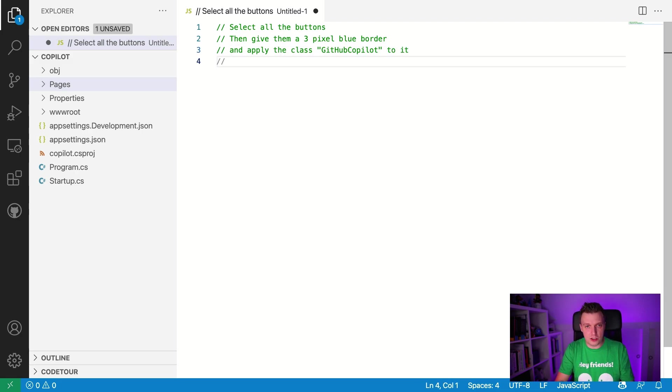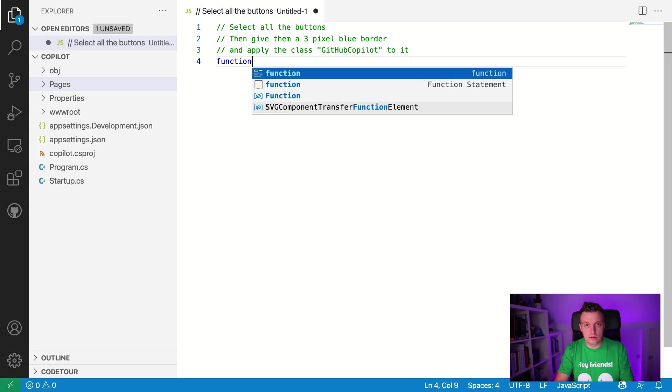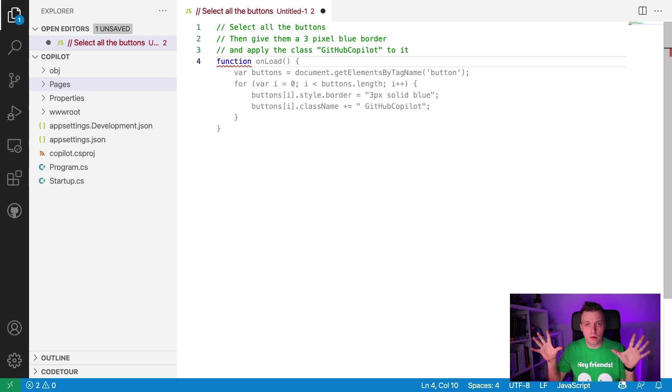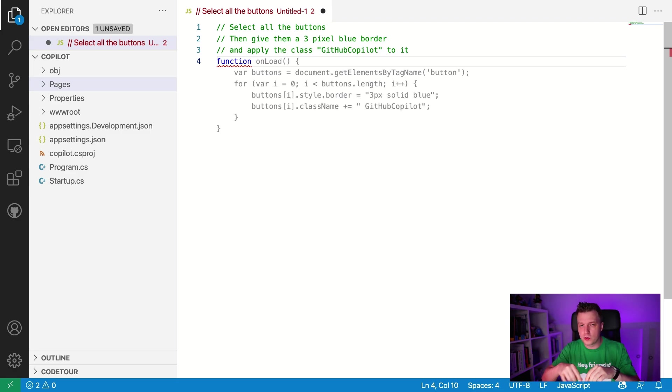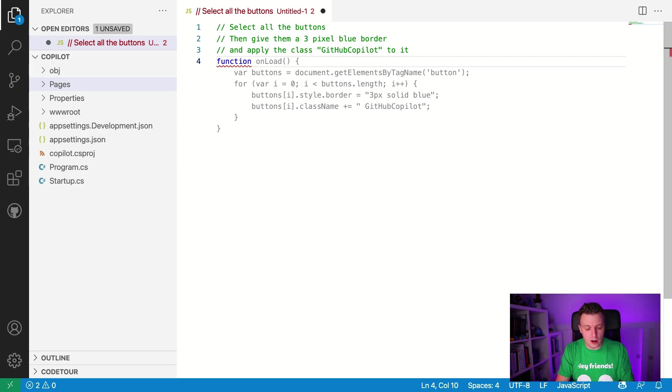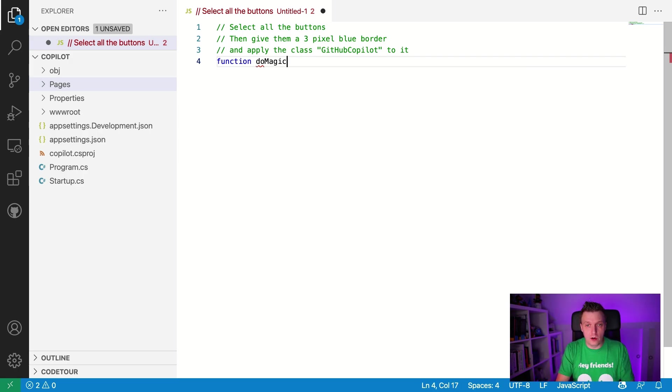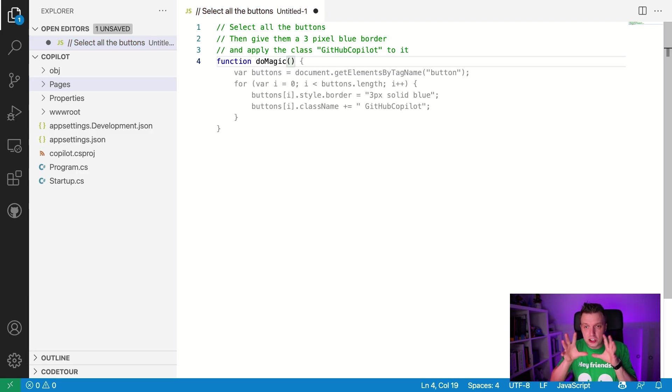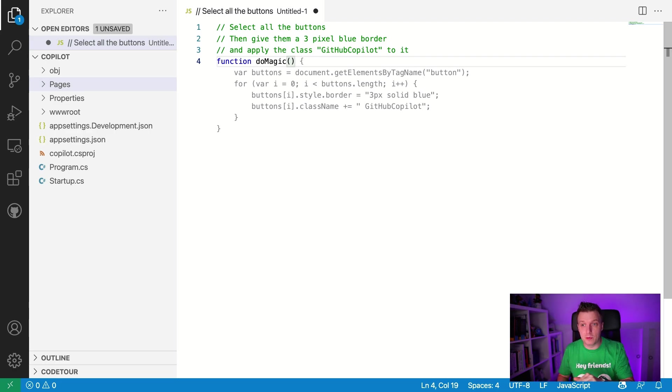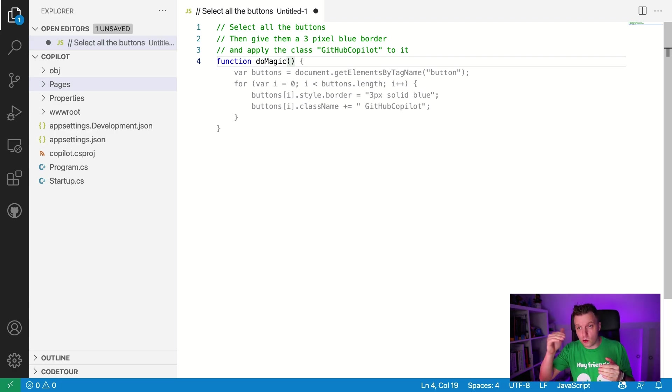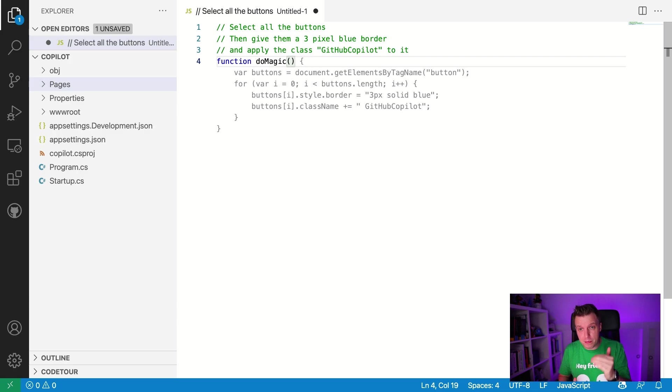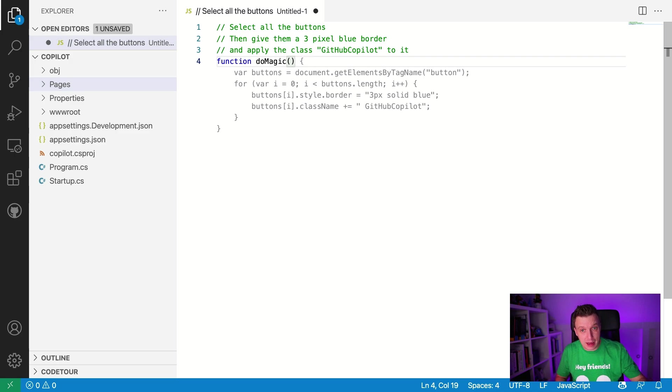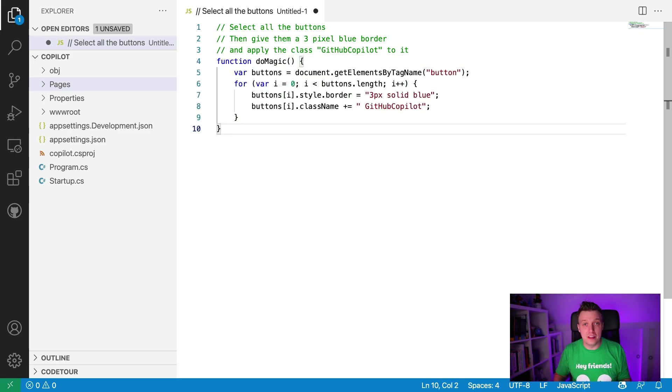And now we can just say function and we wait a little bit and boom. There we go. It says onload. So it's going to do this on load. I mean, you can do this. You can do this, do magic. There we go. And it will just suggest the whole function for us. You can see it buttons. It will get the buttons document, get elements by tag name button for each. It's going to loop through the button. It's going to give me a three pixel solid blue border and it's going to add the class name and I can just do press tab here and boom, I got this function. That's pretty amazing, right?